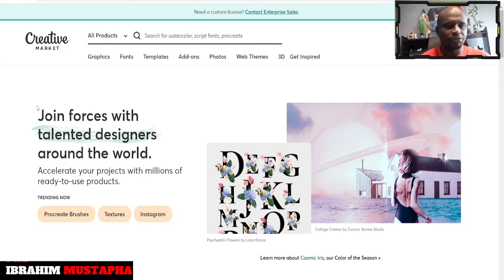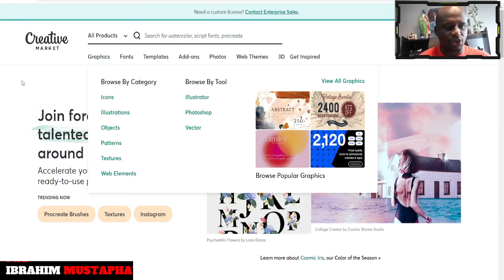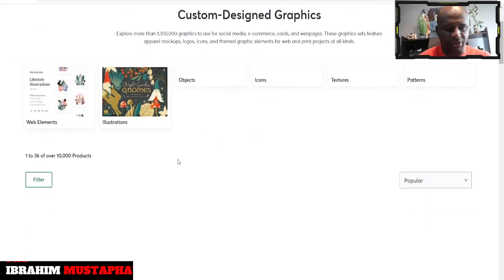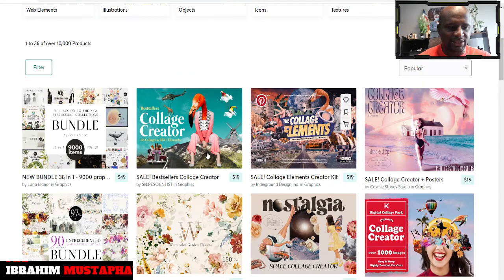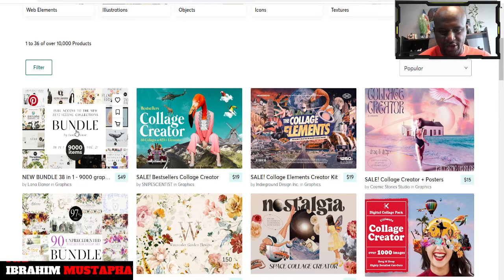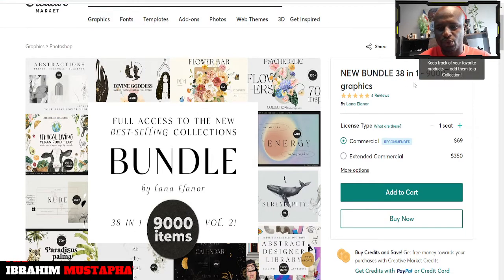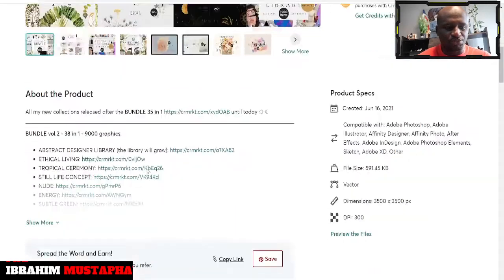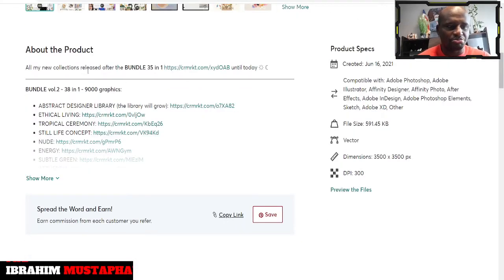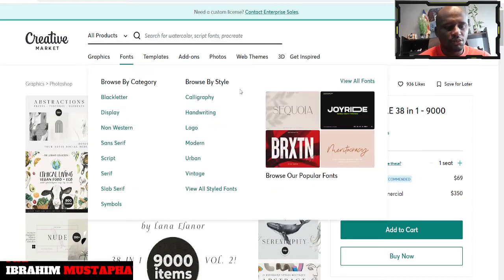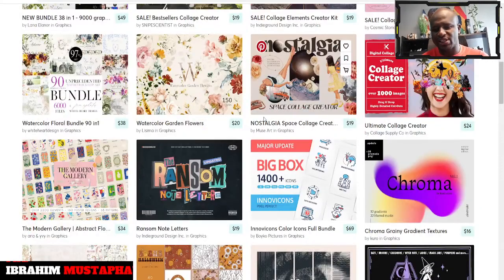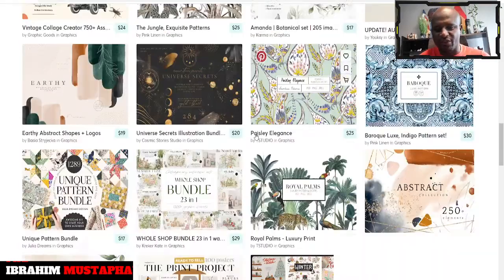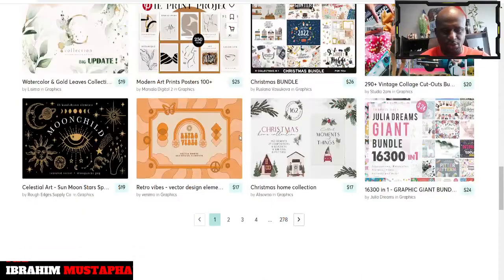So let's look at some of the graphics they have and just explore some of them. Maybe you can make your choice. I'm going to click on graphics. So if you're interested in graphics, you can see illustrations, objects, icons, textures, and patterns. I'm clicking on that and there's a new bundle. You can see the reviews are good. The abstract designer library bundle and other stuff — you can get graphics here. It gives more opportunity for you to do more and to reach out, like based on whatever you are using them for. A lot of beautiful graphics that you can purchase and use.